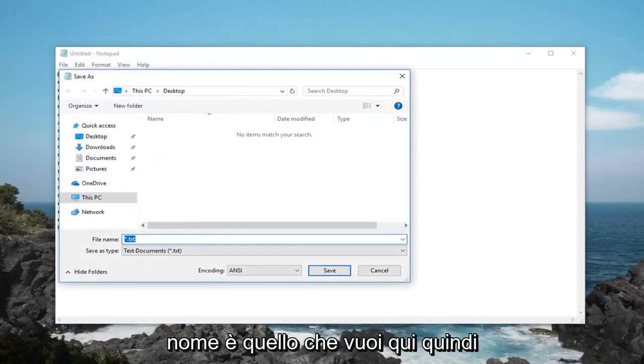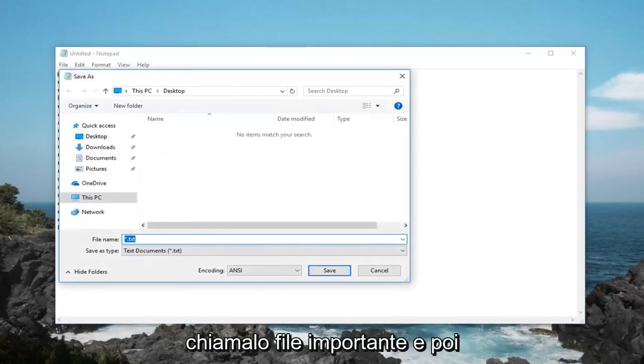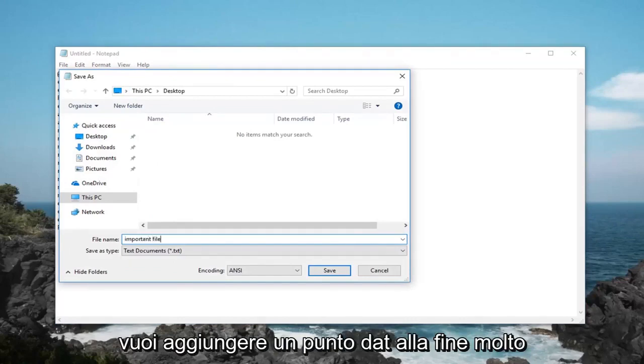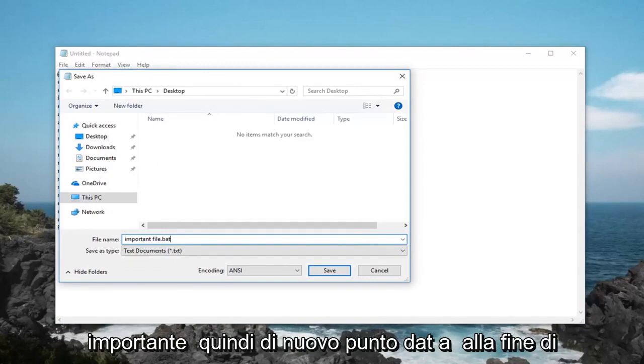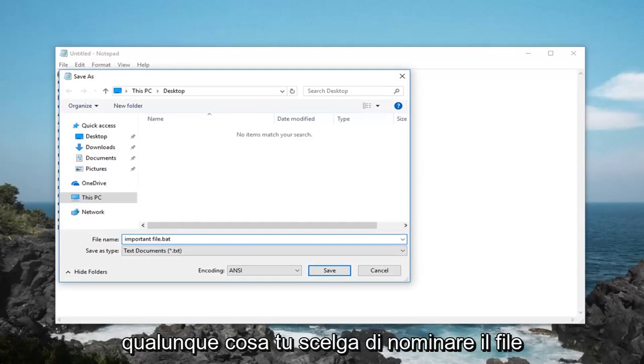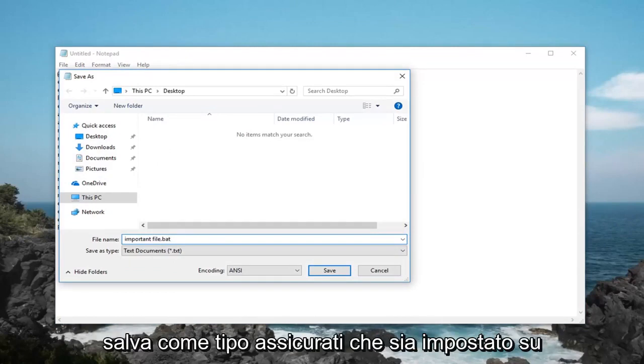Name it whatever you want here. So, just call it important file and then you want to add a .bat at the end, very important. So again .bat at the end of whatever you choose to name the file.